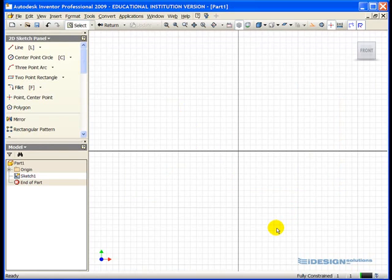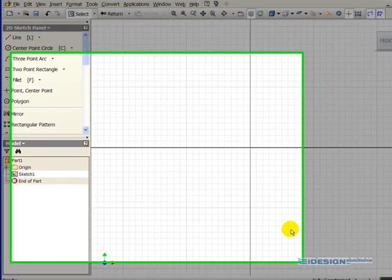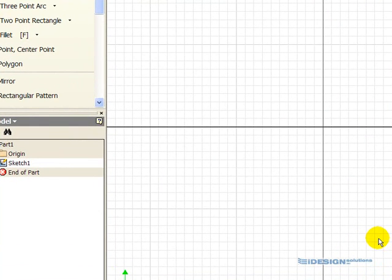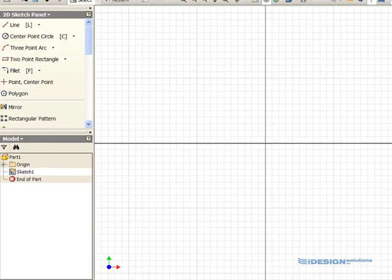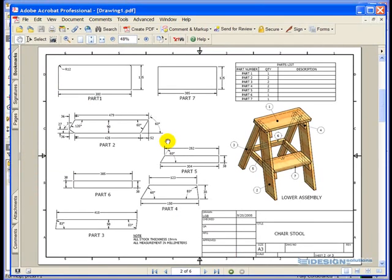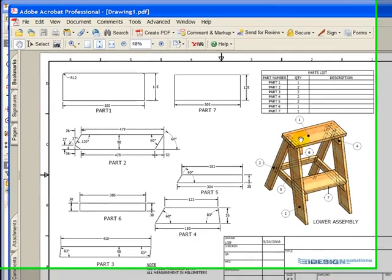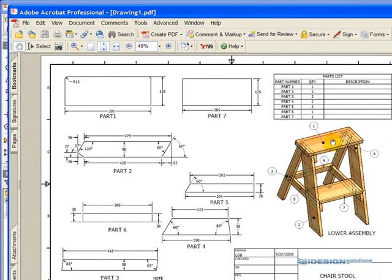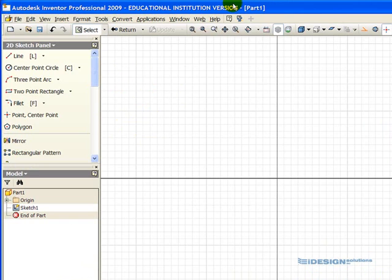When we start a new part file, we're automatically put into what's called sketch mode. If we look back at the working drawing, our profile of part one, which is this part here, and here's the definition, is basically a rectangle. So Inventor will allow you to sketch out a profile before we create a 3D part.